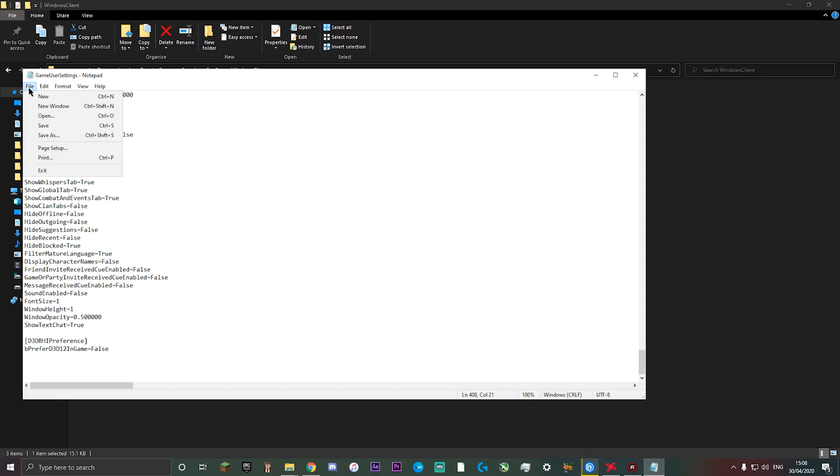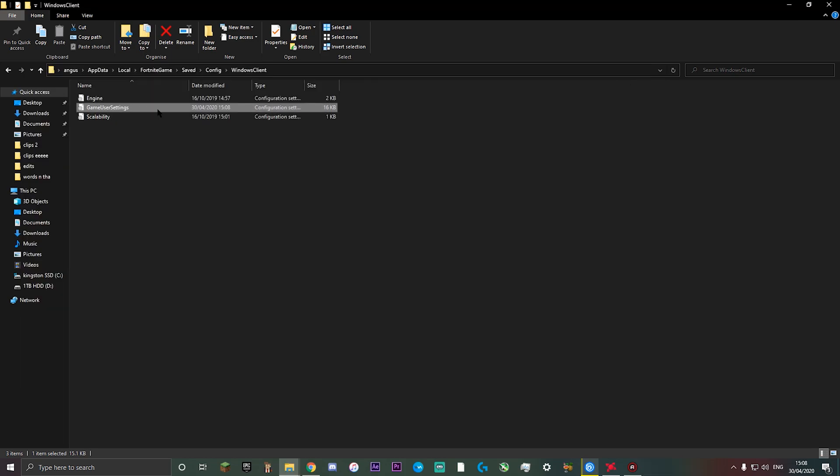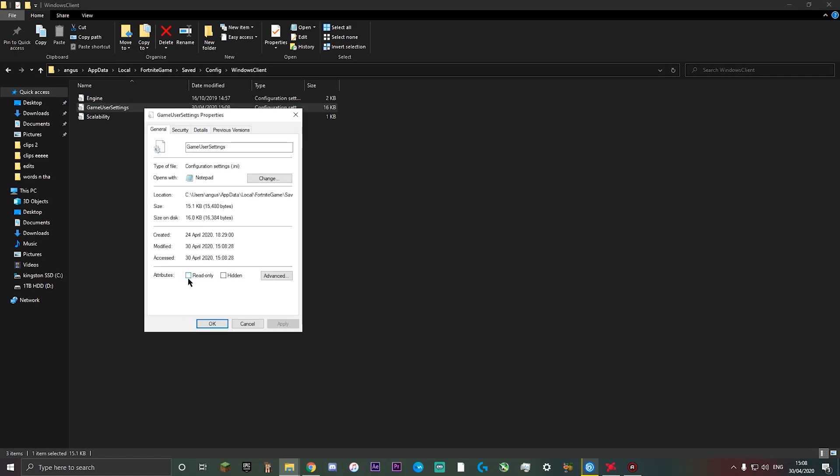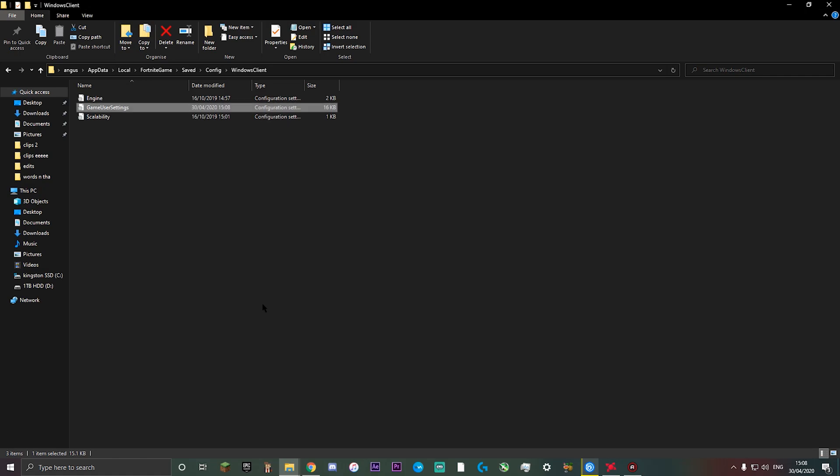Then click file, save. And this is a really important bit here. Make sure you go back onto it, right click, properties and then recheck read only, apply, ok.